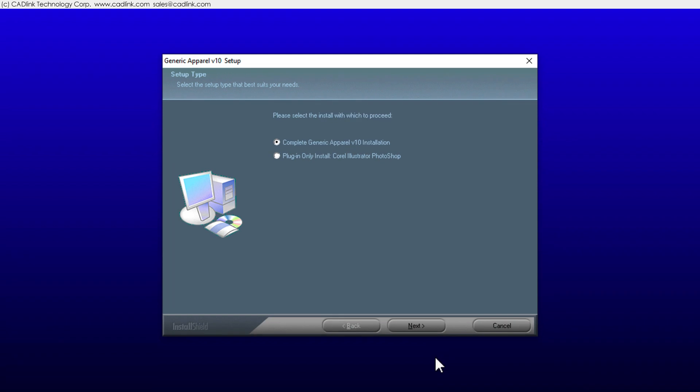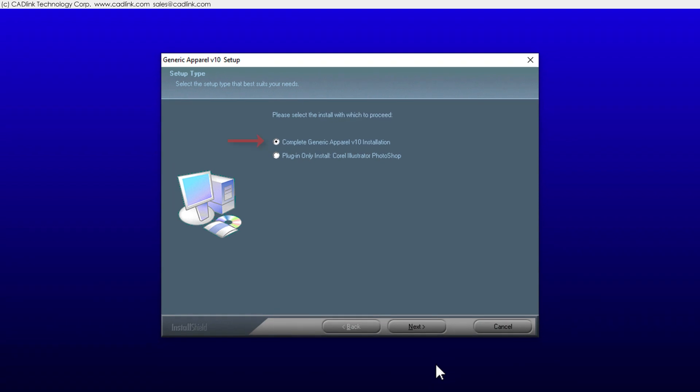When installing, you can either install the main product or install plugins for CorelDRAW, Illustrator, and Photoshop. Use the second option to install plugins on additional computers for printing from those computers to the queue.